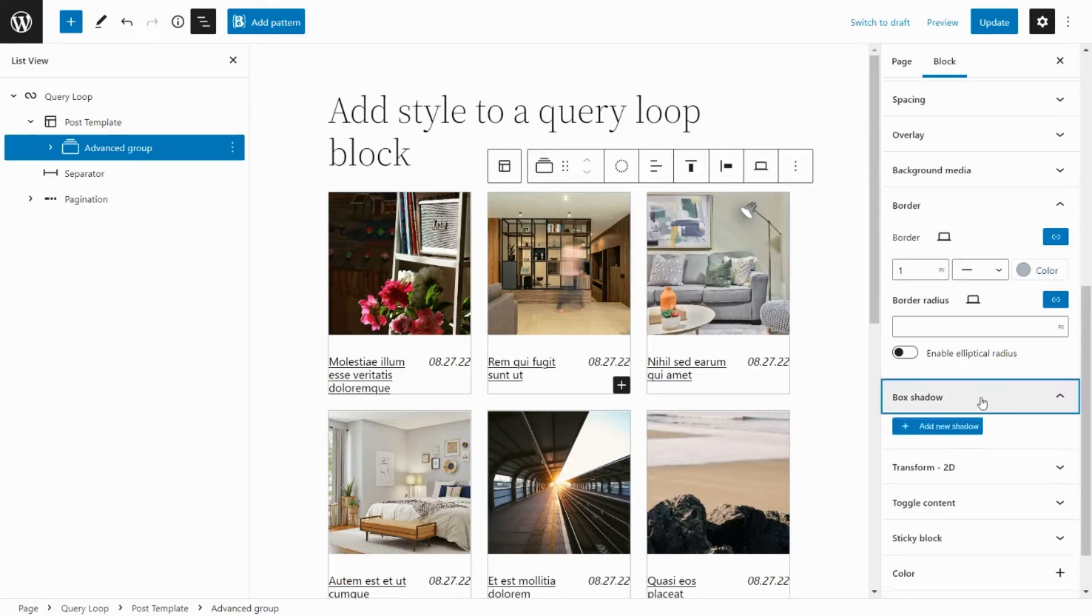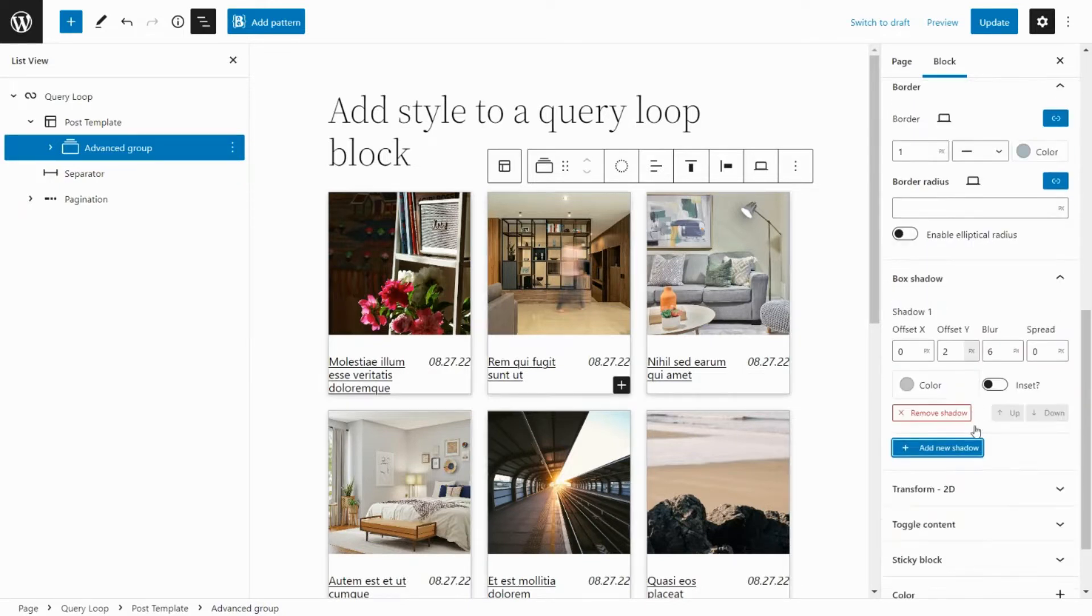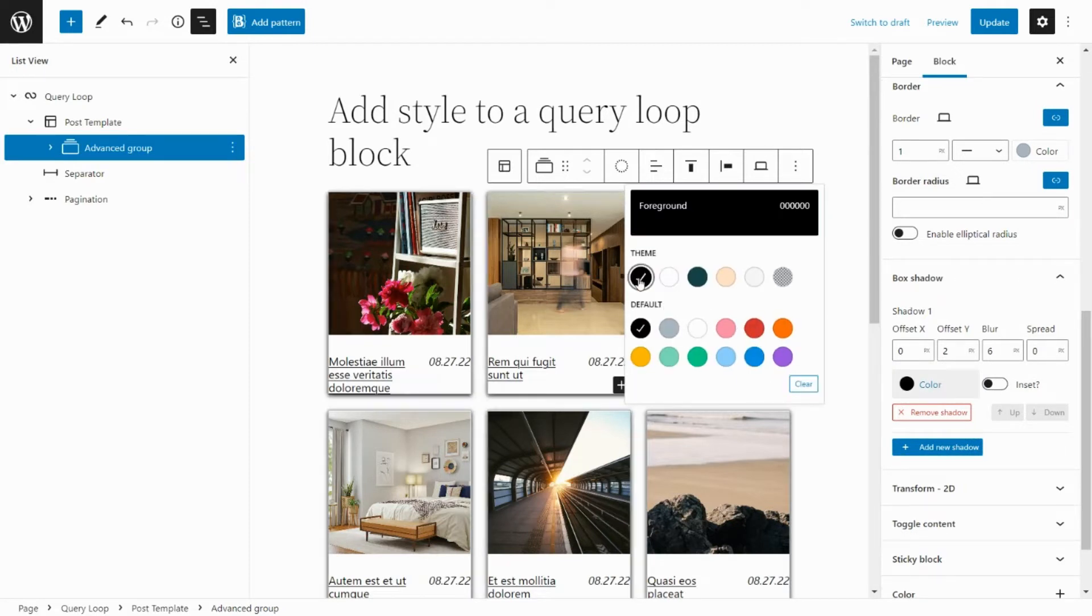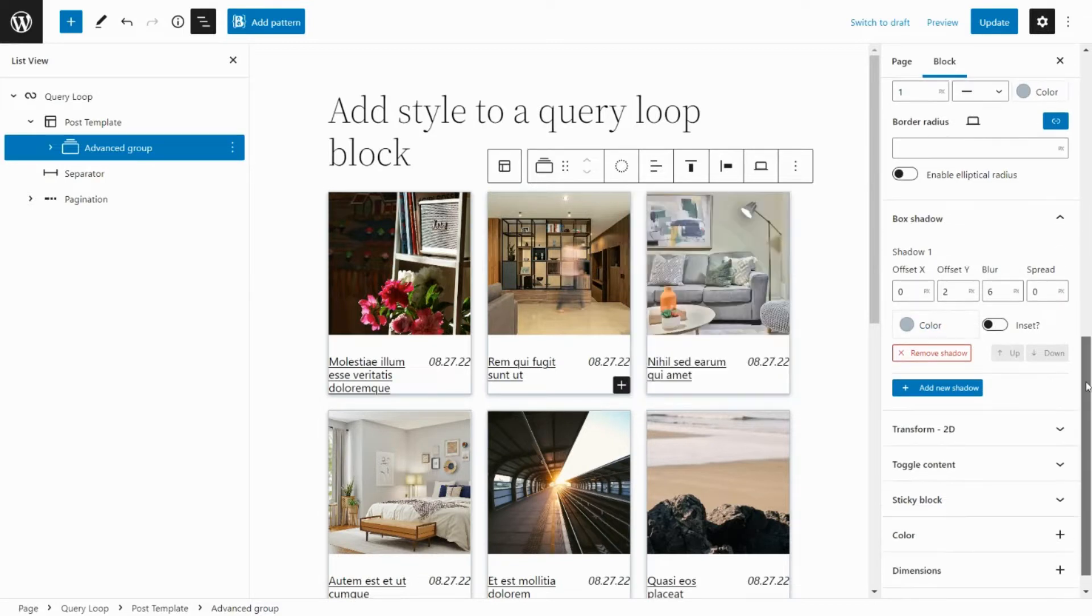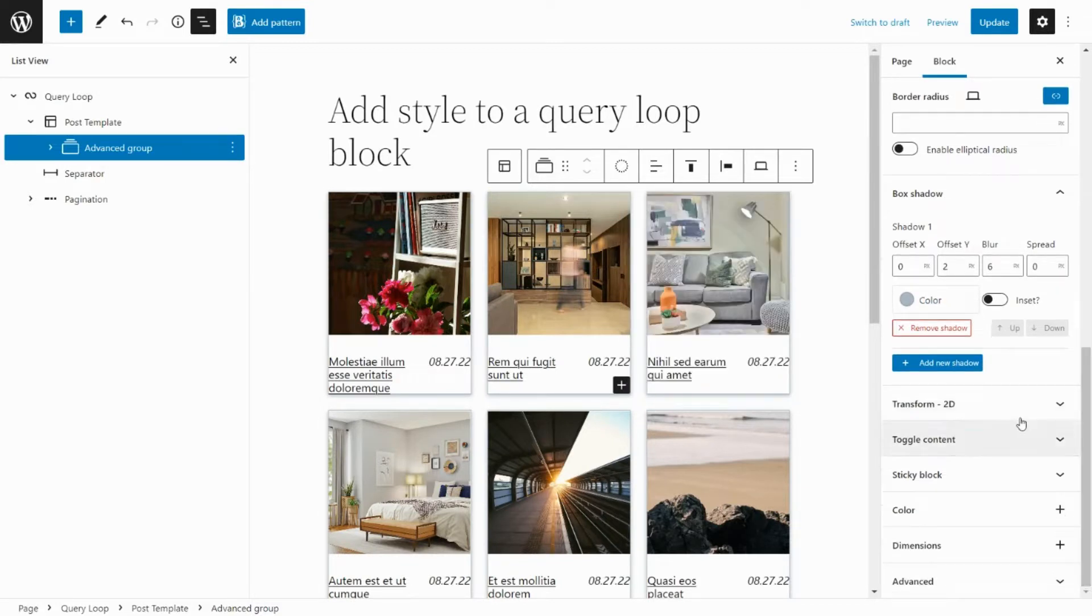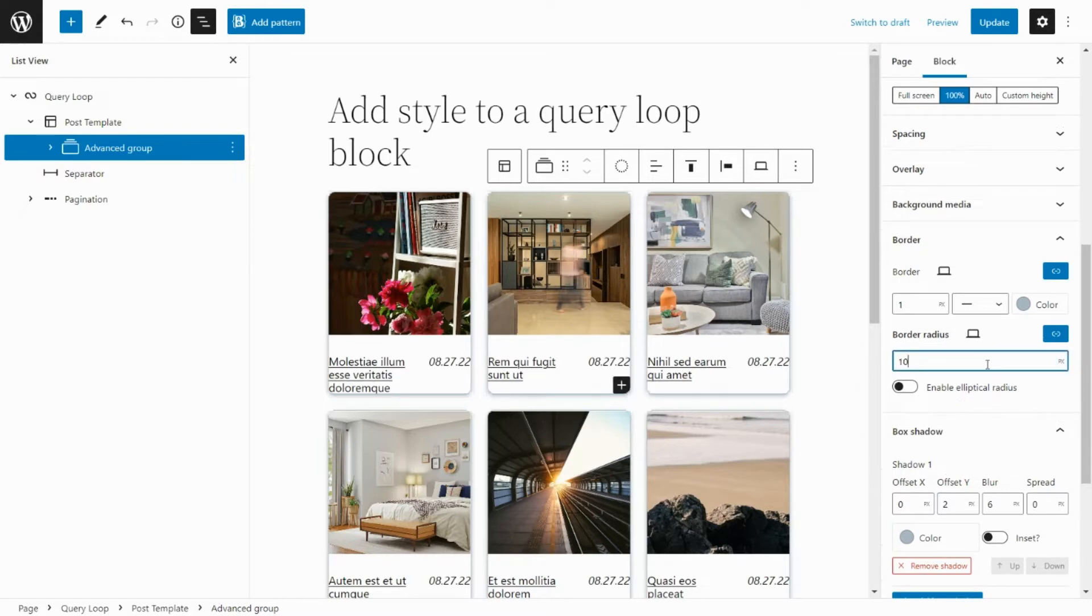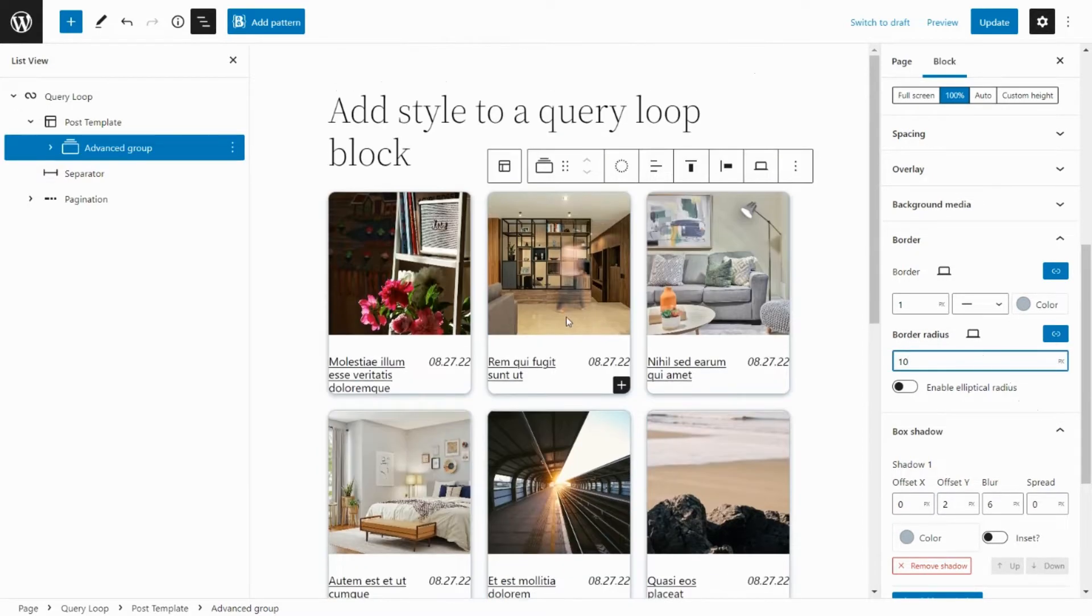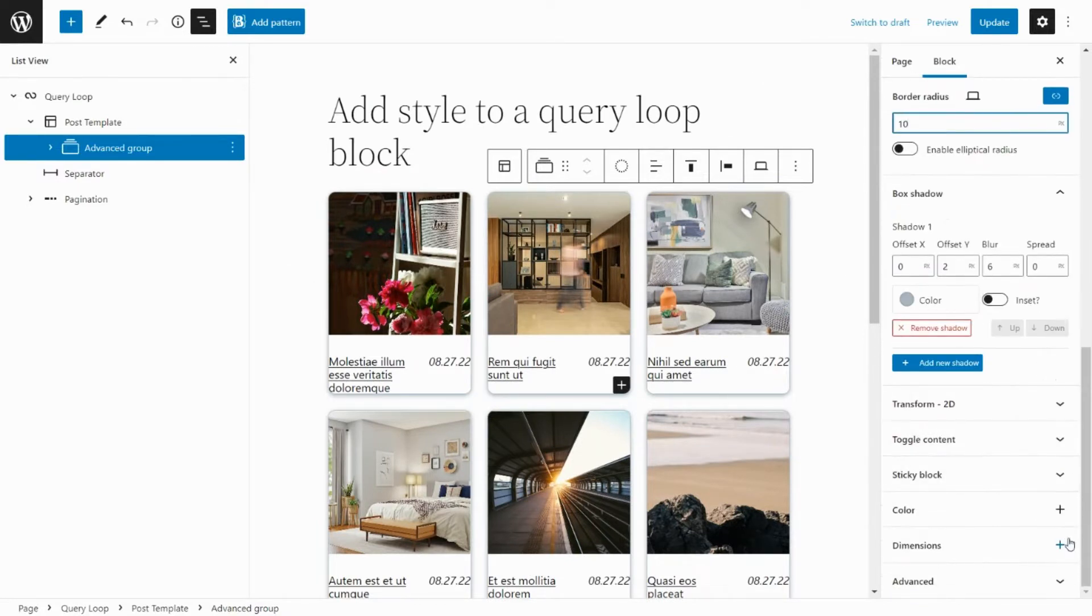Add box shadow style. Add border radius style. Remove the default block spacing.